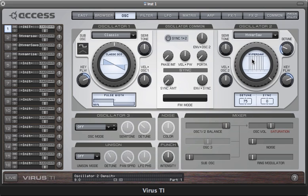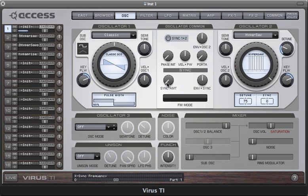You may have noticed that the FM section has disappeared and has been replaced by sync. This refers to the internal sync oscillator of the Hypersaw, which for Oscillator 2 is always active. Let's take a listen to that now.